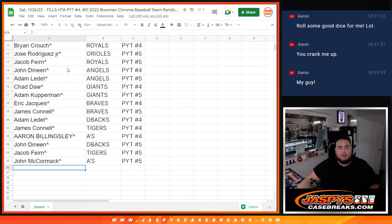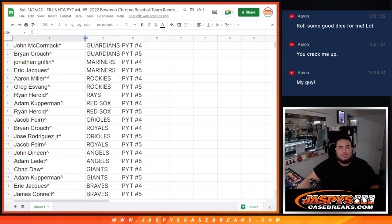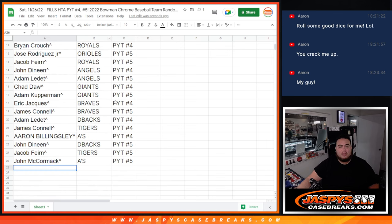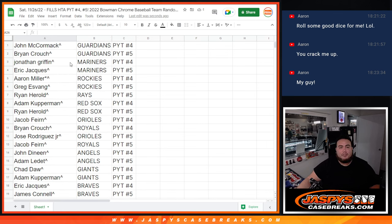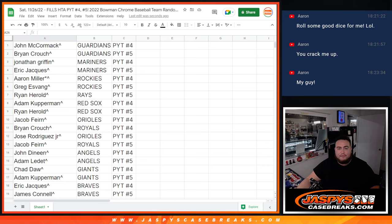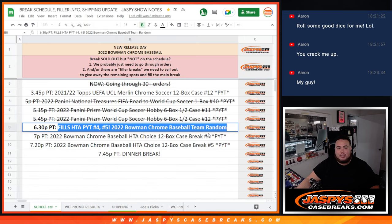So there you go folks. That is the randomizer there. In a separate video I'm going to plug in the names, match them up with the rest of you guys in the breaks. And then coming up next is number 4 and number 5. Appreciate you guys. Thank you.